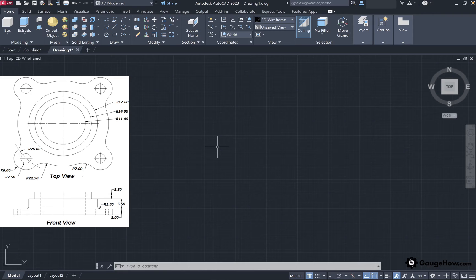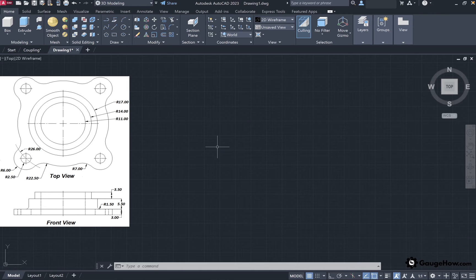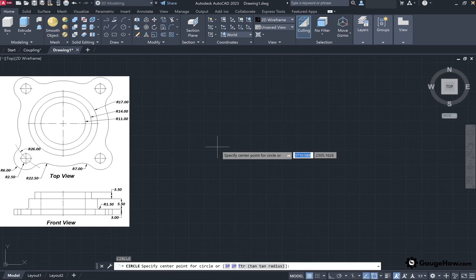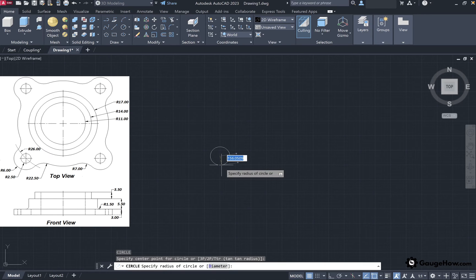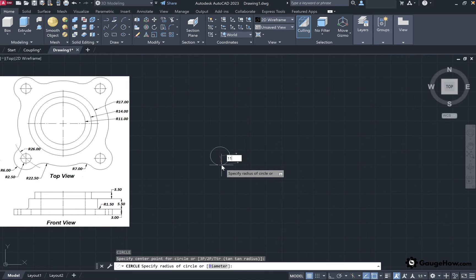From this coupling image you can see that from the top, circular geometry is available, so we will start our drawing with the circle. To select the circle tool, type C and press Enter. I will define the center point randomly and then provide the radius of the innermost circle as 11, then press Enter.